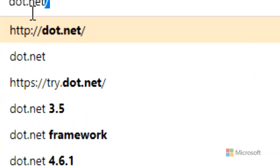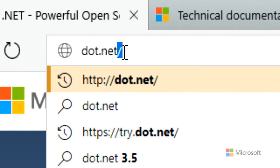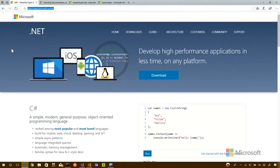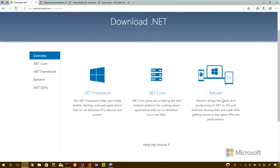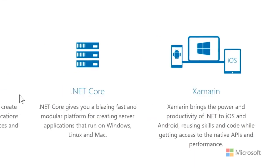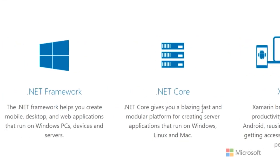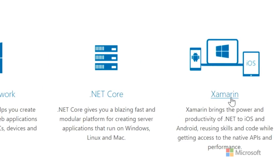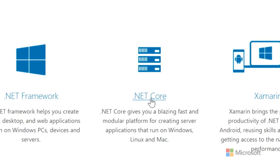If you go to dot.net, or search with your favorite search engine for Learn C Sharp or Download .NET, you'll probably end up there. The page might look something like this. You'll click on Download and see three different .NETs to choose from: the .NET Framework that comes with Windows, Xamarin for iOS, Android, and Windows apps, and we're going to be focusing today on .NET Core.